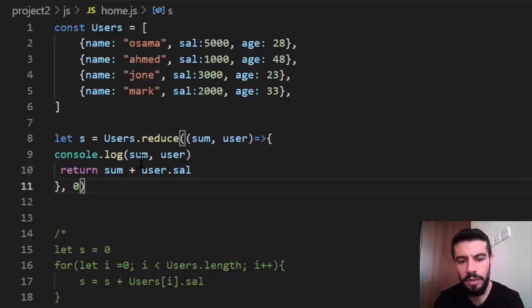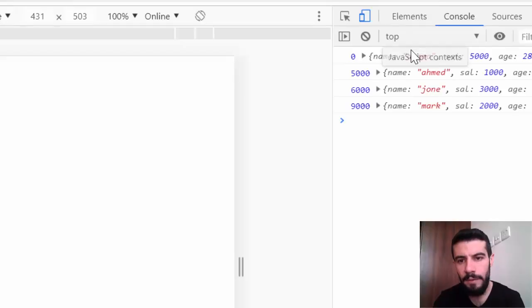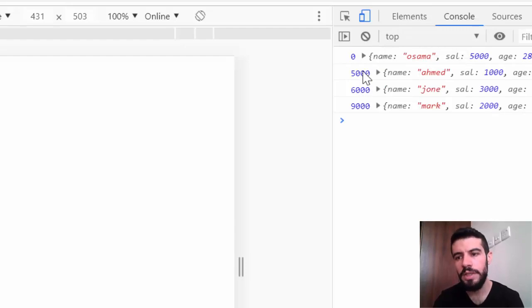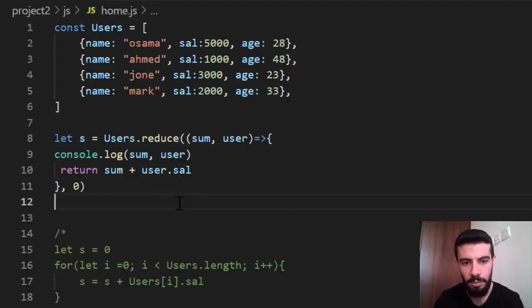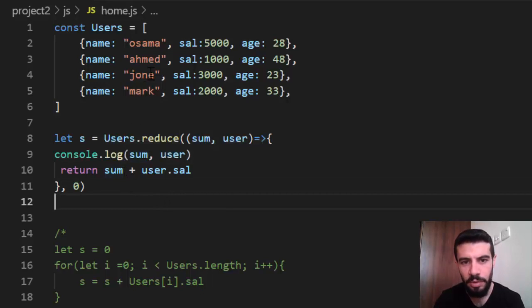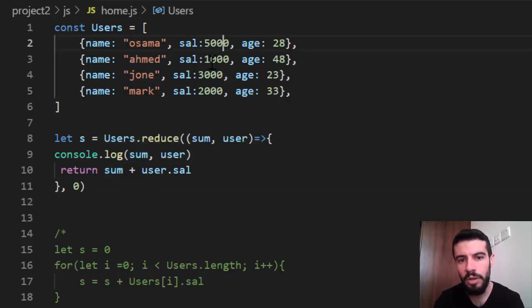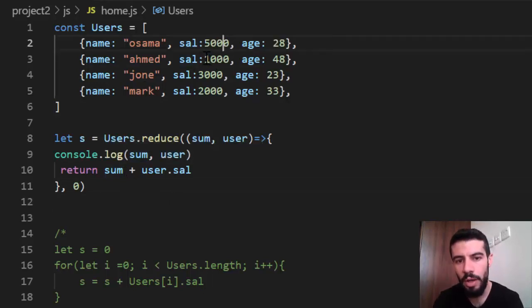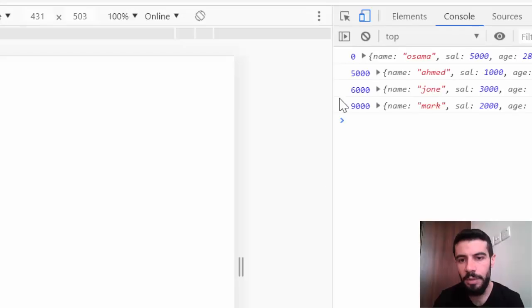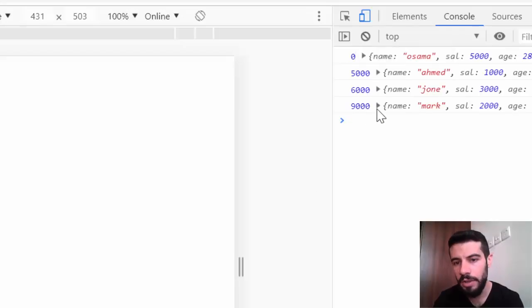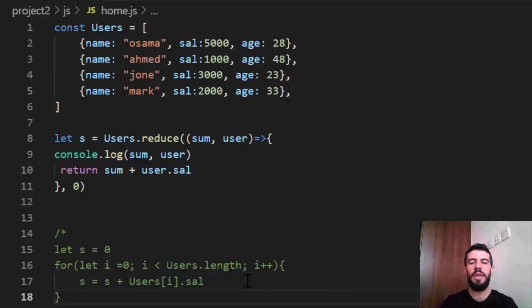The third, it is six thousand. Because it makes add or summation to six thousand. Because five thousand plus one thousand is six thousand. Just makes a summation. And then it is nine thousand. And so on. And that's it.